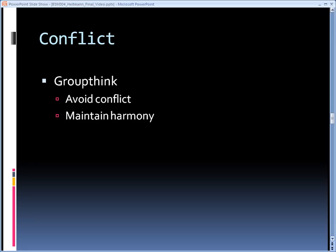You may ask, how can we avoid groupthink? There are several methods a group can employ: each member offering constructive criticism, breaking into subgroups, and ensuring diversity within the group.